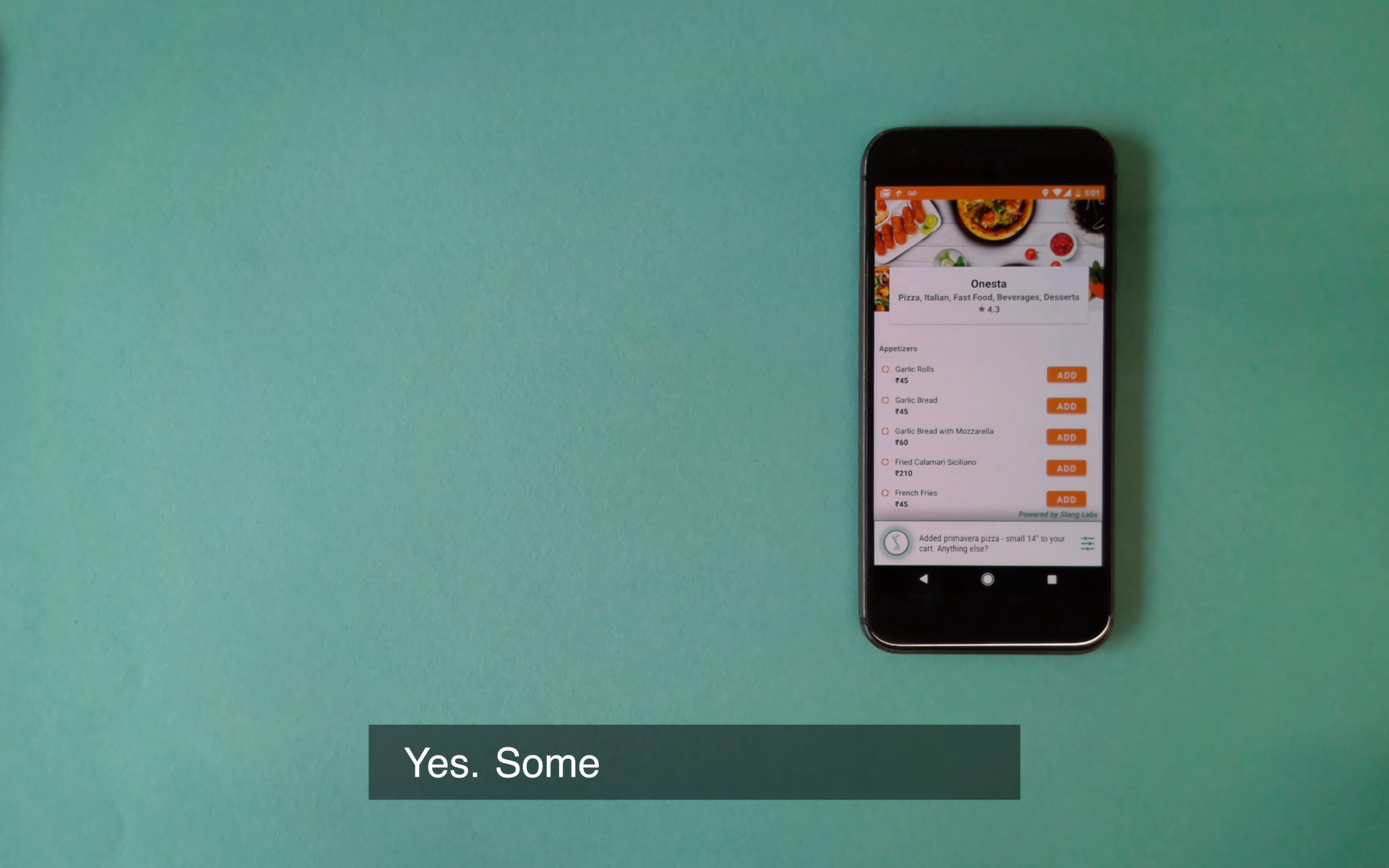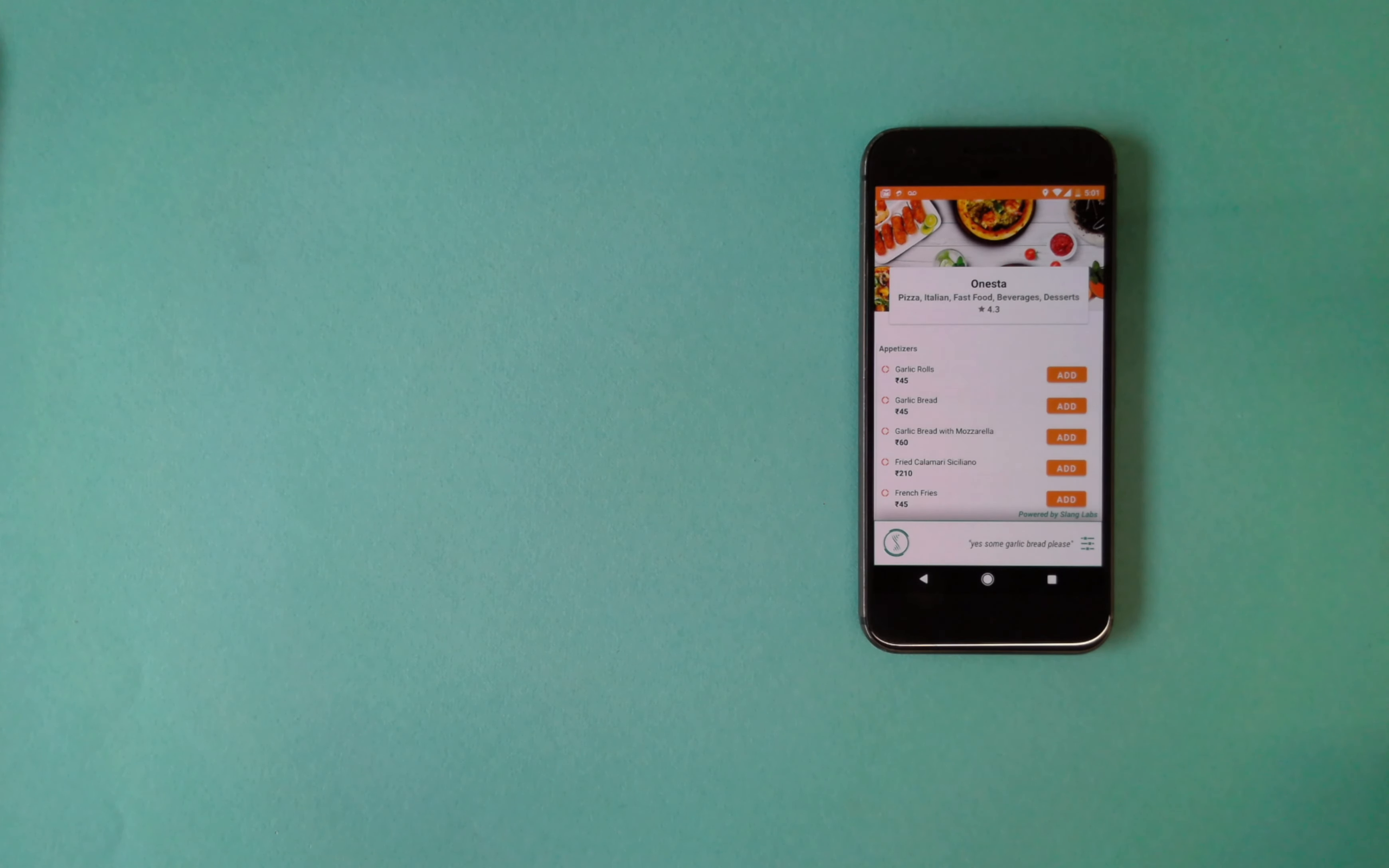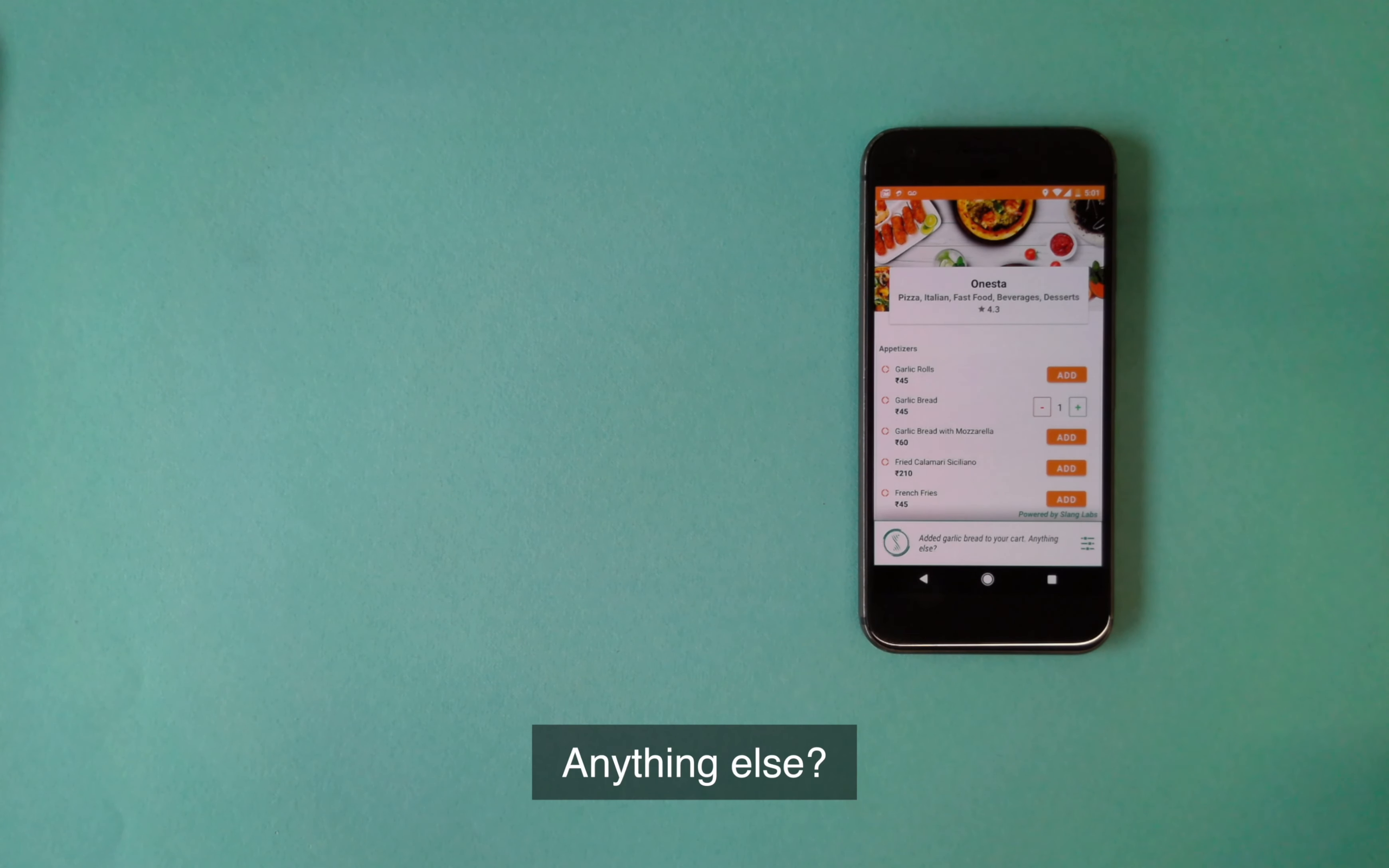Yes, some garlic bread please. Added garlic bread to your cart. Anything else?